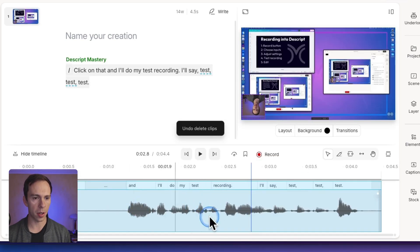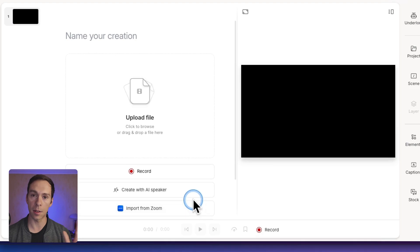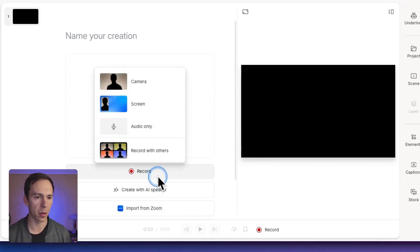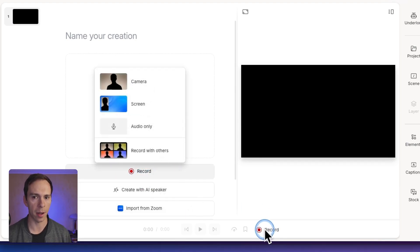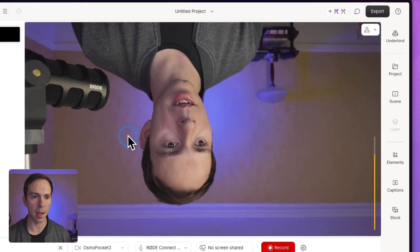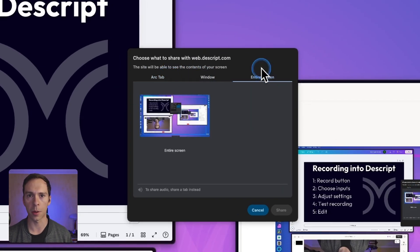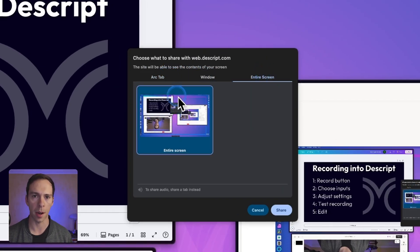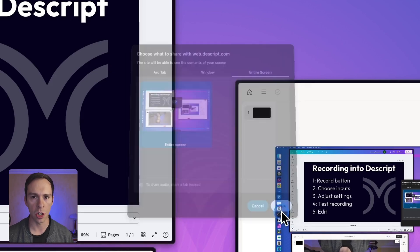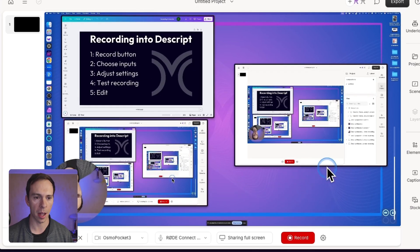So on the timeline, you can just select your test recording so it's highlighted in blue, hit delete so it's gone. And then go back to the record button right here. Or you can click it down here and choose the same thing you set before. Screen. You get this pop-up here so you can choose which window you want to record. I'm gonna do entire screen. Select entire screen. Hit share.